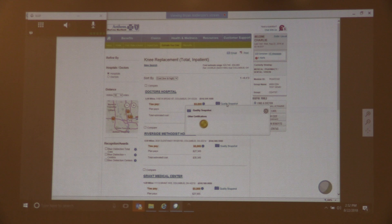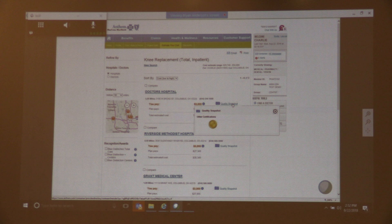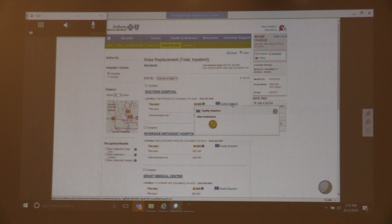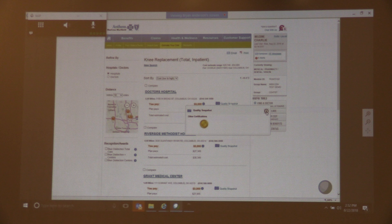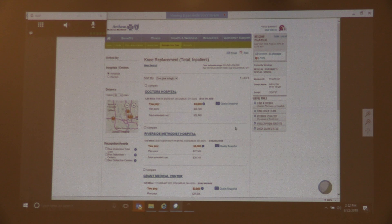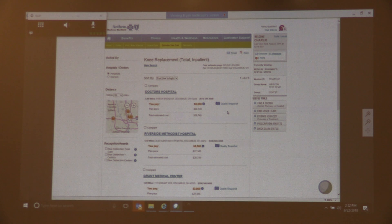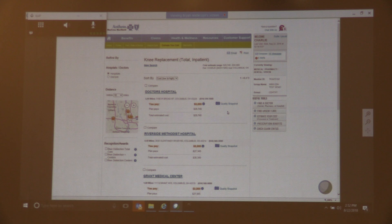But you can see that the facilities that offer this type of procedure that we have claim information for and that are within the range of the search. You can see that it's coming back and sorted by cost, but I can sort it in a different way. And again, just like in the Find a Doctor tool, which will bring back all the providers, this one also will bring back those that have cost information and any quality information under the quality snapshots.